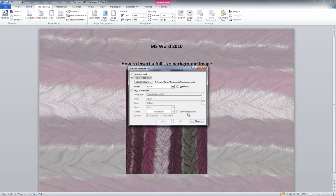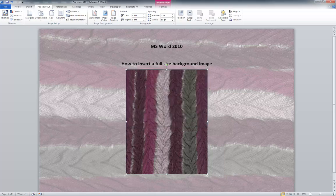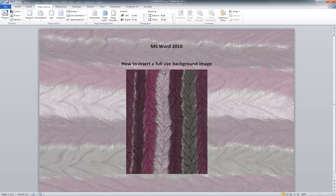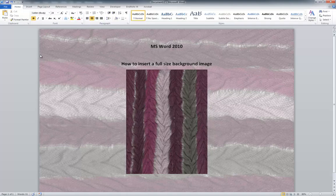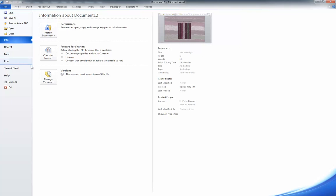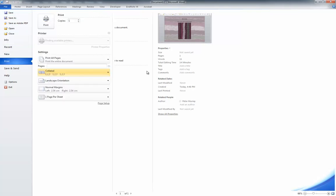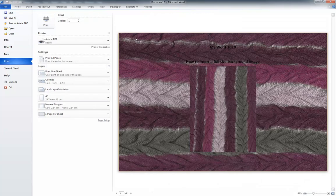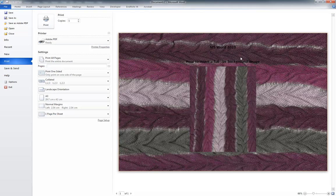Now it still looks washed out but that's because Word washes it out so that we can obviously put our text on it. If I go to my print preview, you'll see that the image isn't washed out and it will appear basically like that if we print it out.